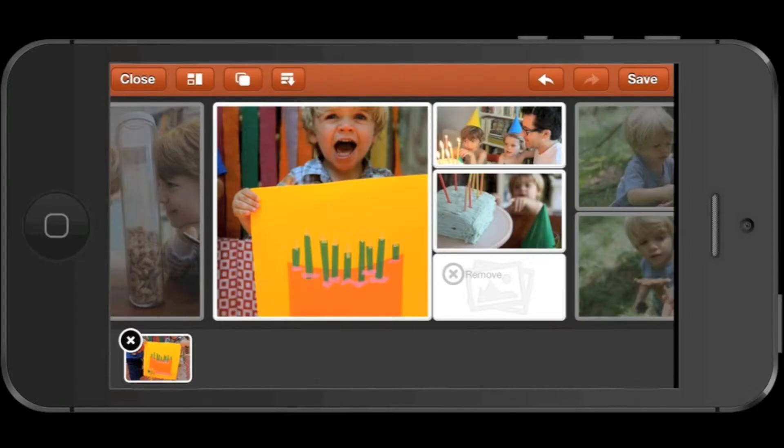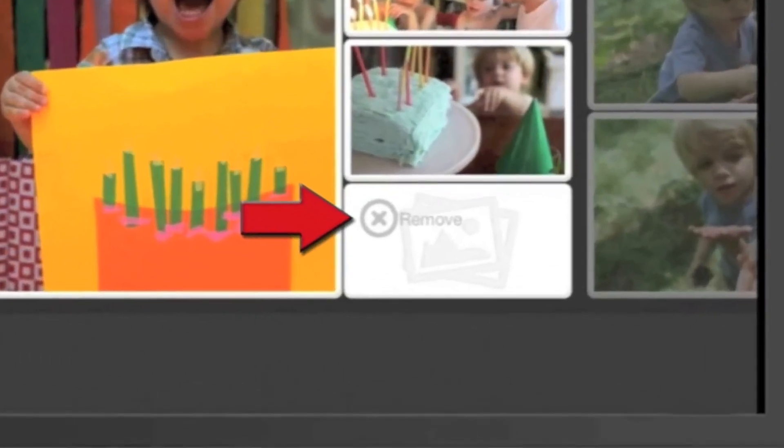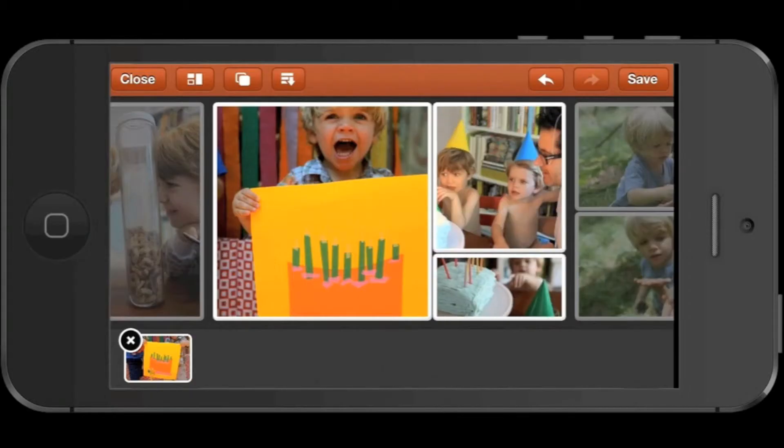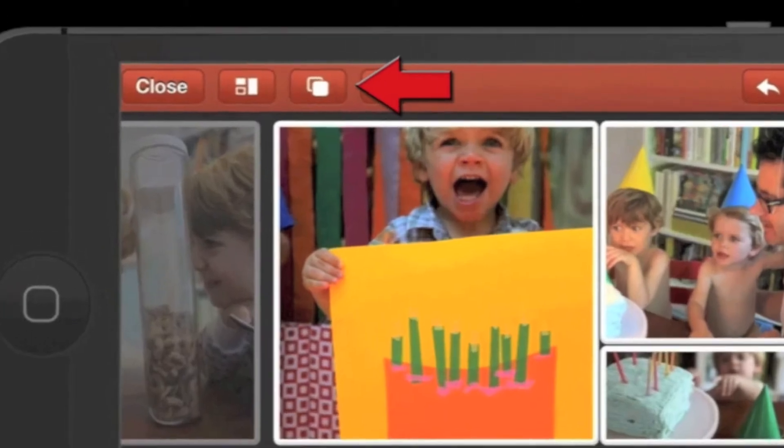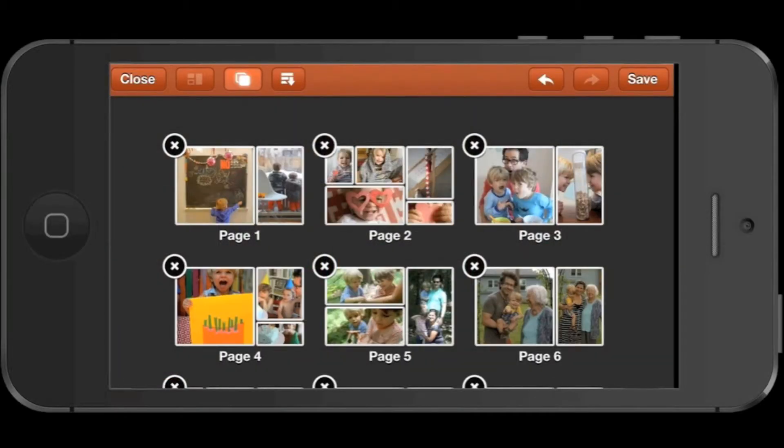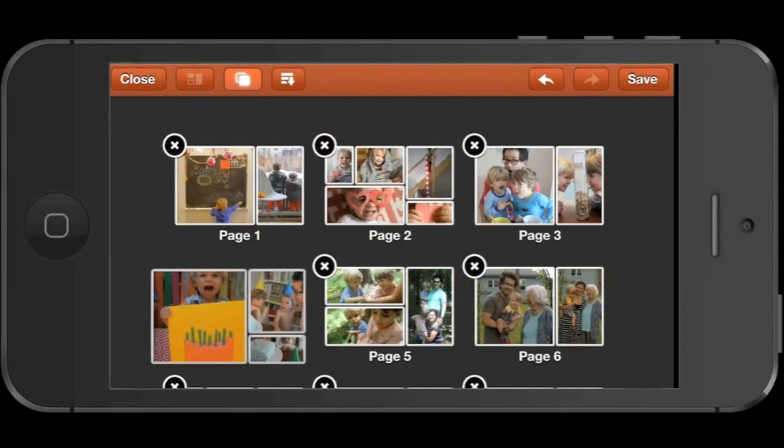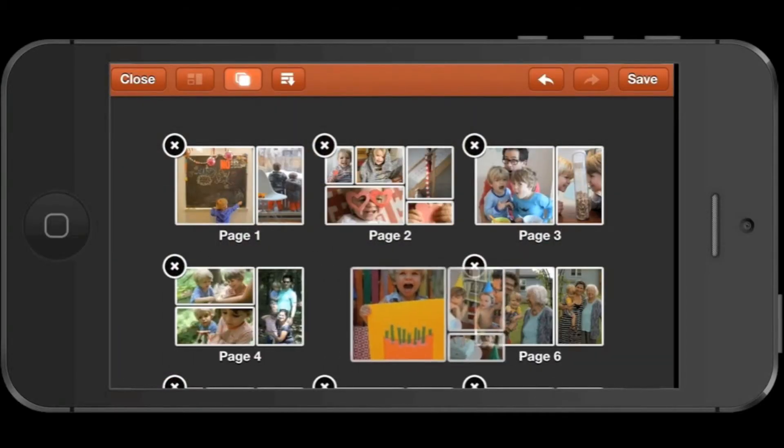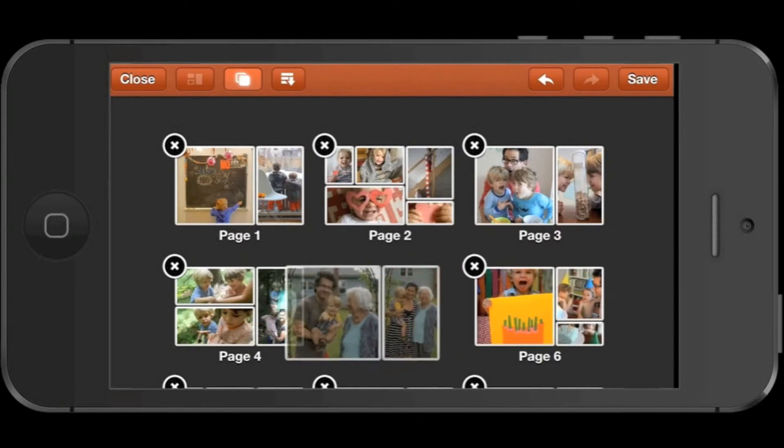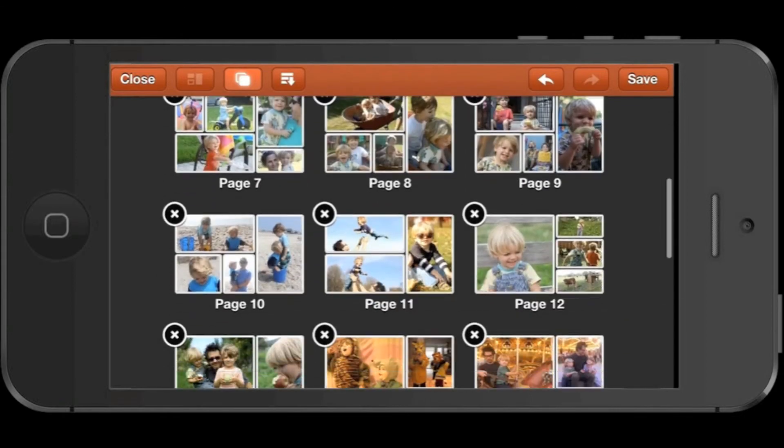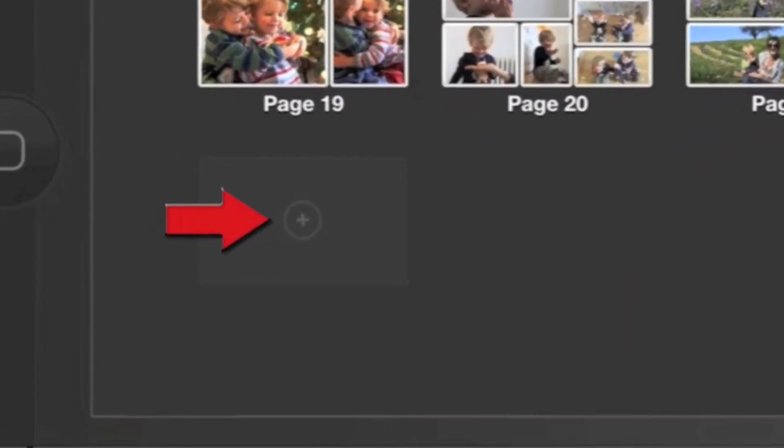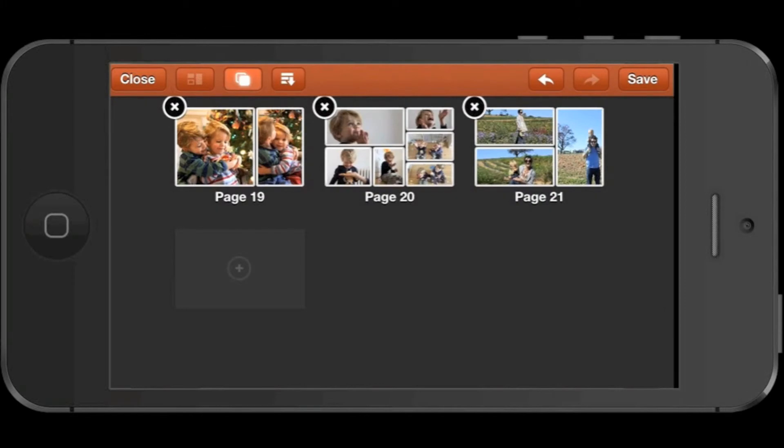You'll notice that when I deleted the photo, I left an empty tile here. You can remove that tile by tapping the X in its upper left-hand corner. Let's tap the Pages button now. Here in Pages, you can tap and hold a page to move it around. Scroll down to the last page of your line, and you'll see a plus button where you can tap to add additional tiles and pages.